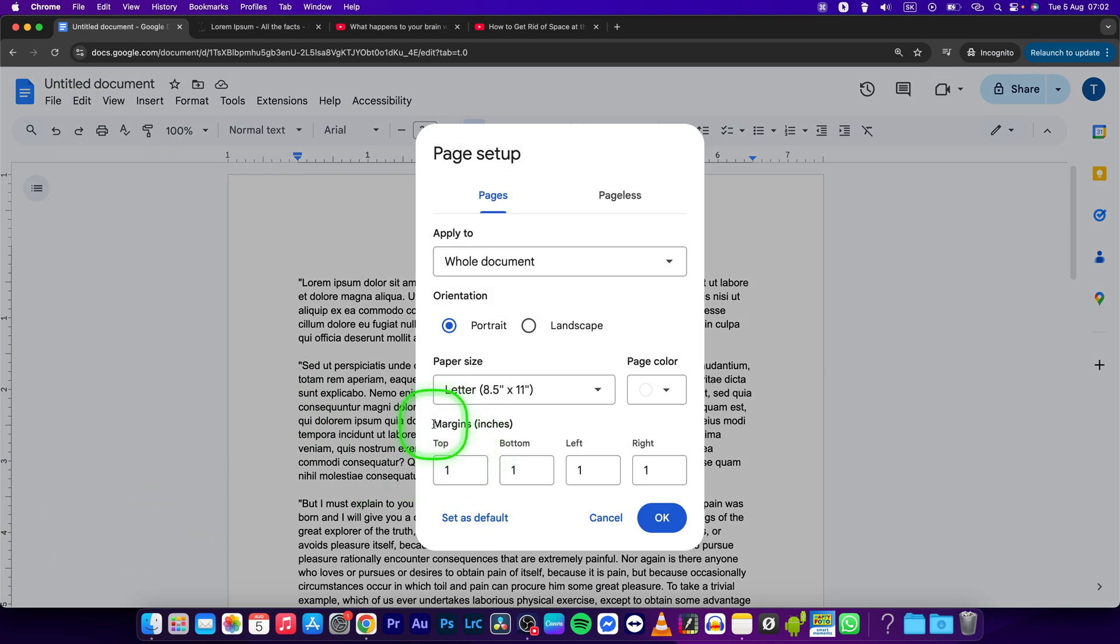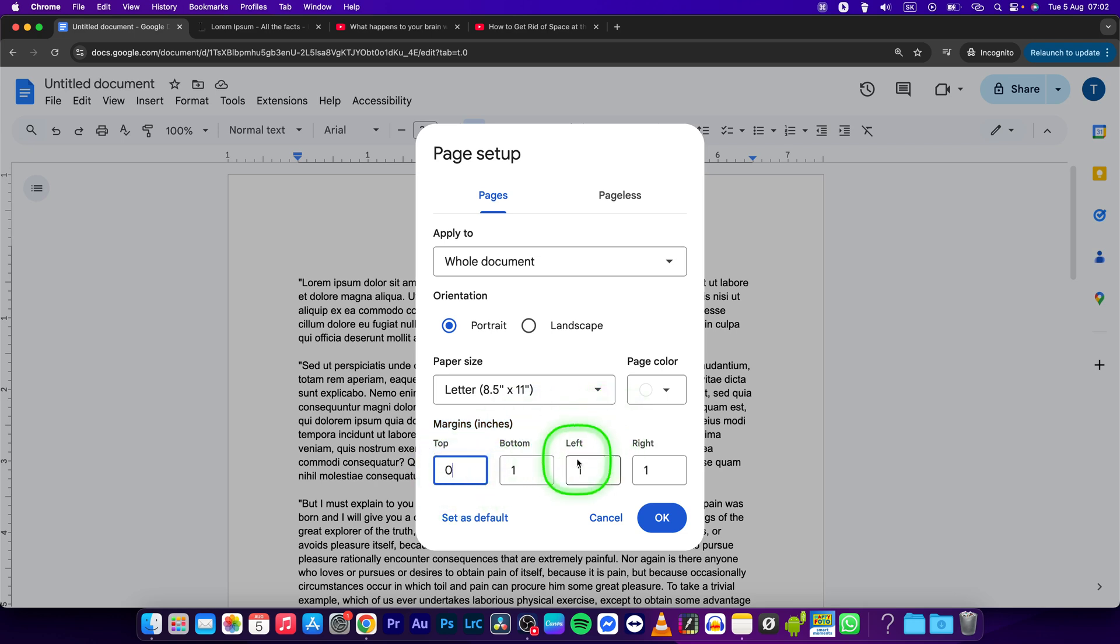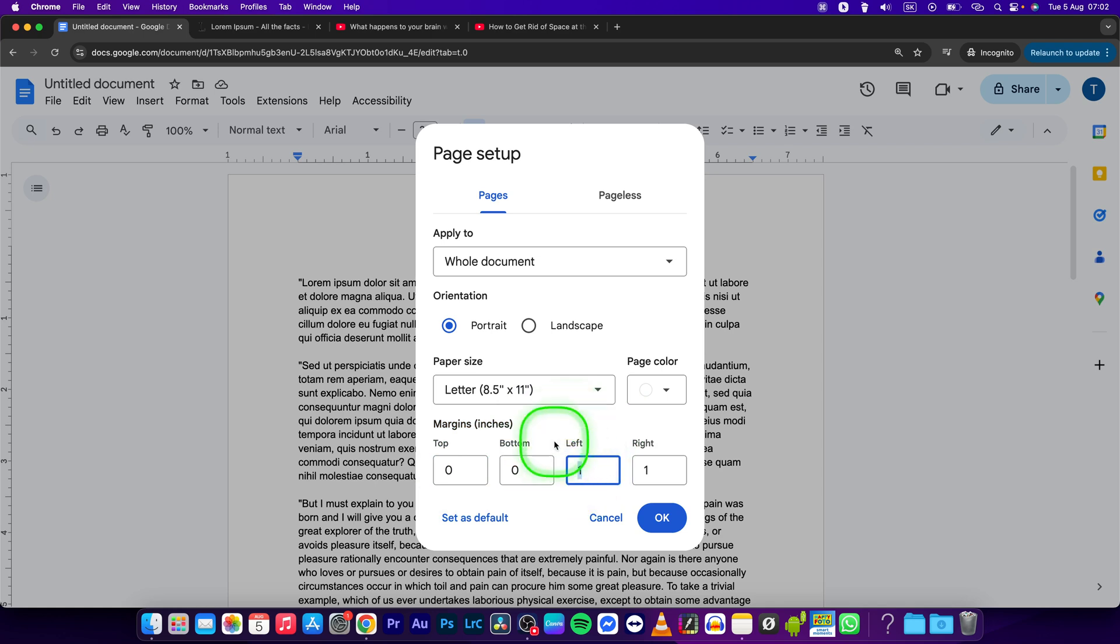Here you have to adjust these margins, so adjust the top margin to zero, the bottom margin to zero, the left margin to zero and the right margin to zero as well.